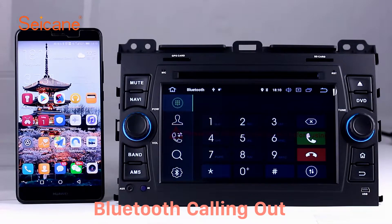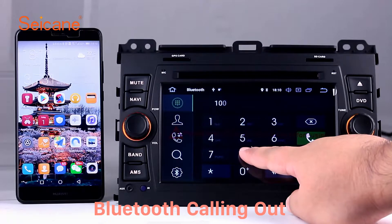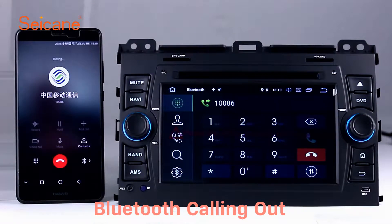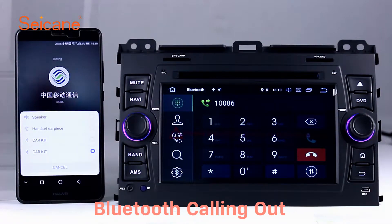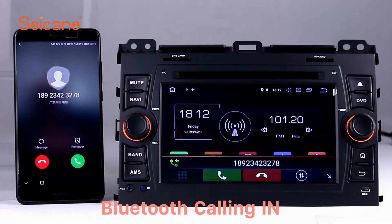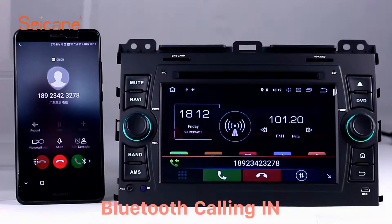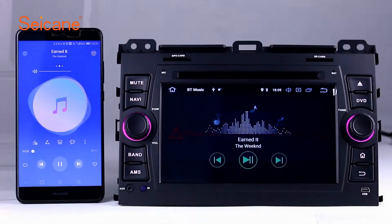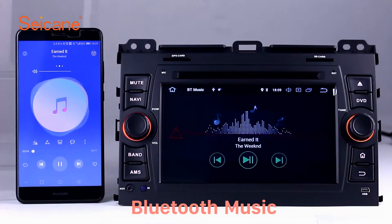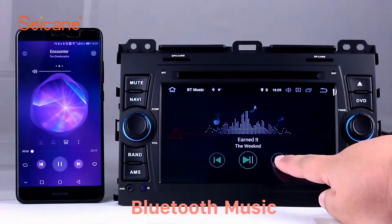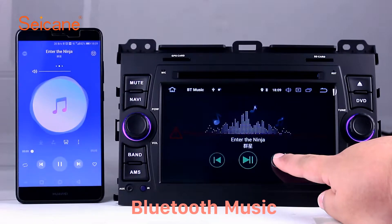Bluetooth. Let's come to the Bluetooth function. Connect your phone with the unit via Bluetooth and dial numbers on the screen directly. You can also answer calls through the screen and listen to music from your phone. You can operate on both your phone and the unit.